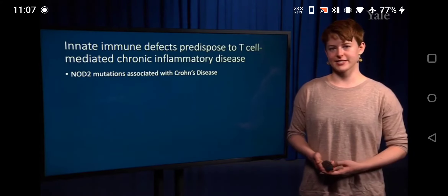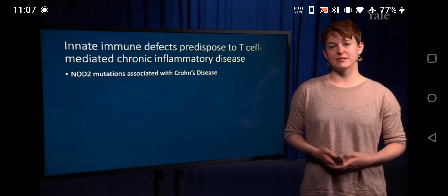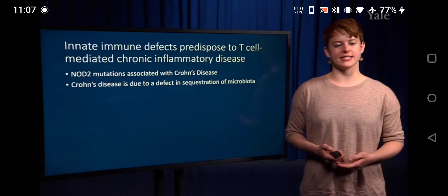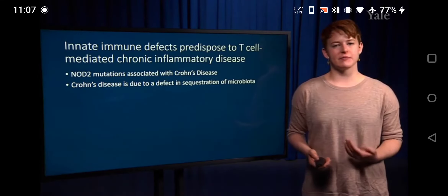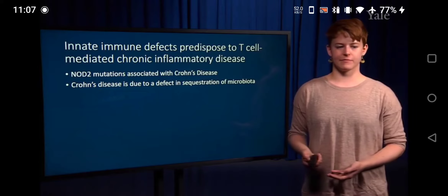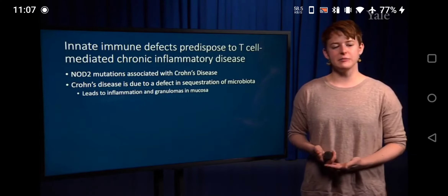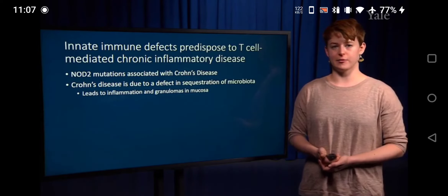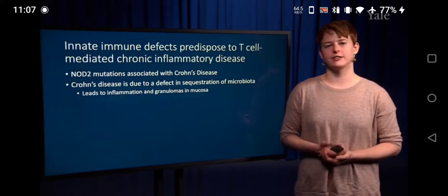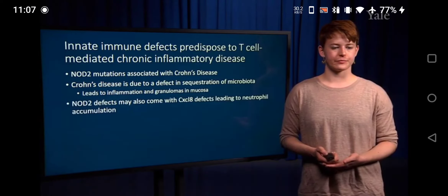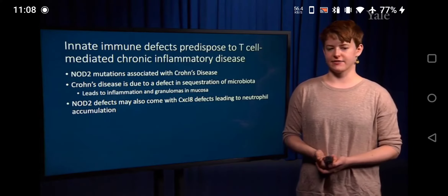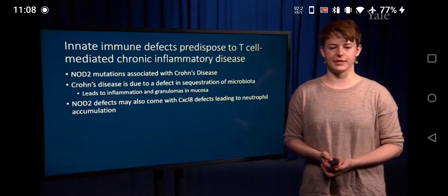Crohn's disease is thought to involve a defect in the sequestration of microbiota, so the immune response launches too strong a response to microbes that are actually healthy. This leads to a positive feedback loop of inflammation and the formation of granulomas, where macrophages come in and try to clear an antigen but cannot, forming large clusters — also seen in tuberculosis. NOD2 defects may also be related to CXCL8 defects, where CXCL8 is important for neutrophil recruitment, and mutations here can lead to increased cell recruitment and tissue damage.